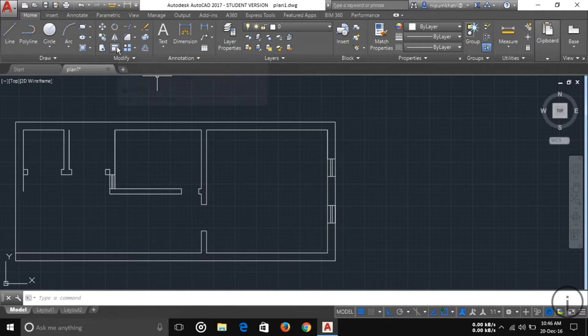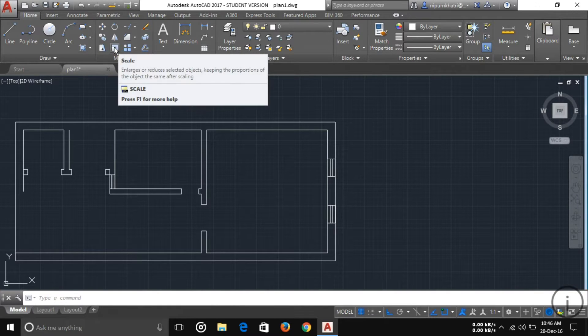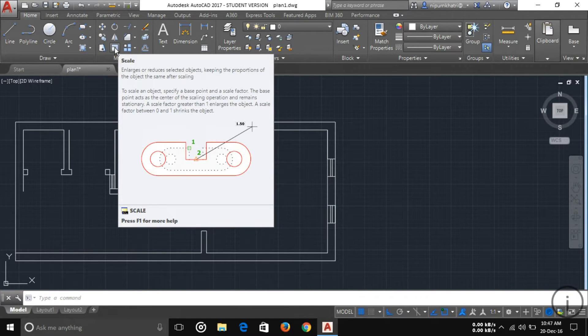Another tool is Stretch, which works like the Move tool. And there is also Scale, which lets you scale your object in or out.